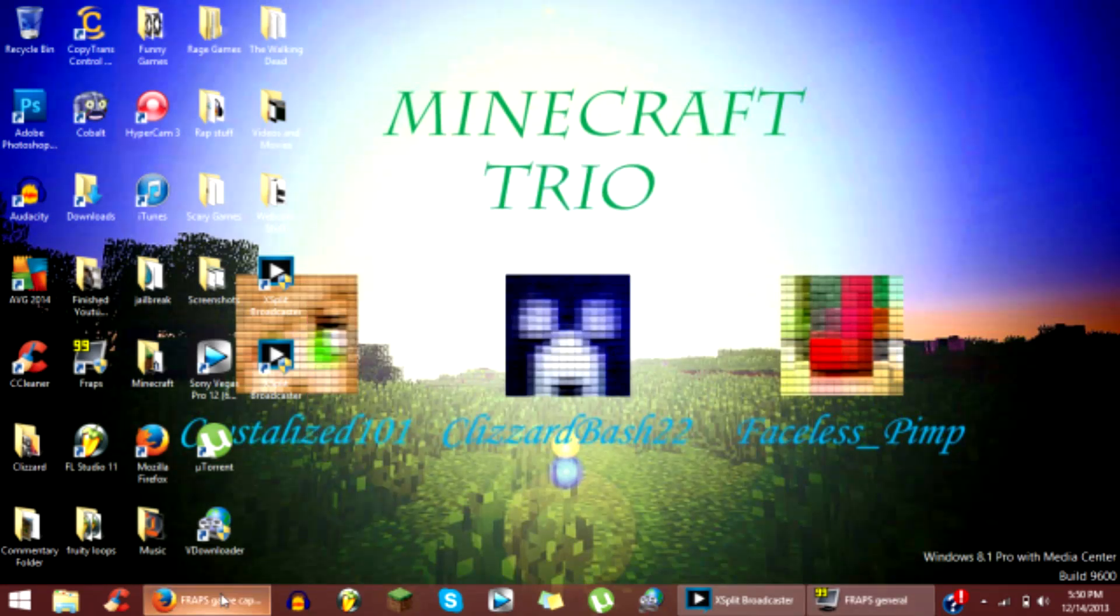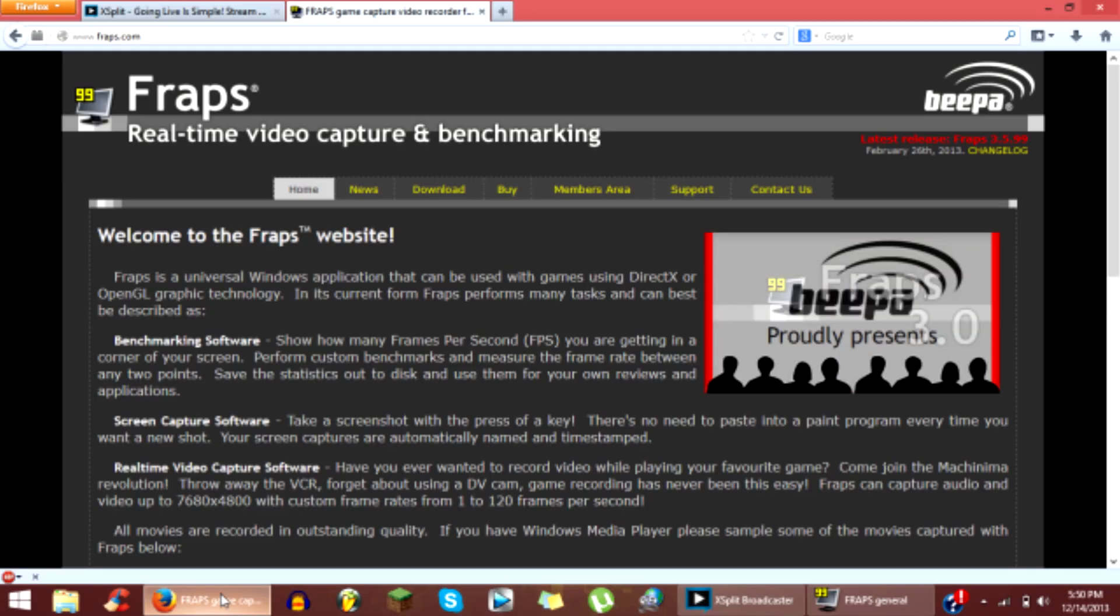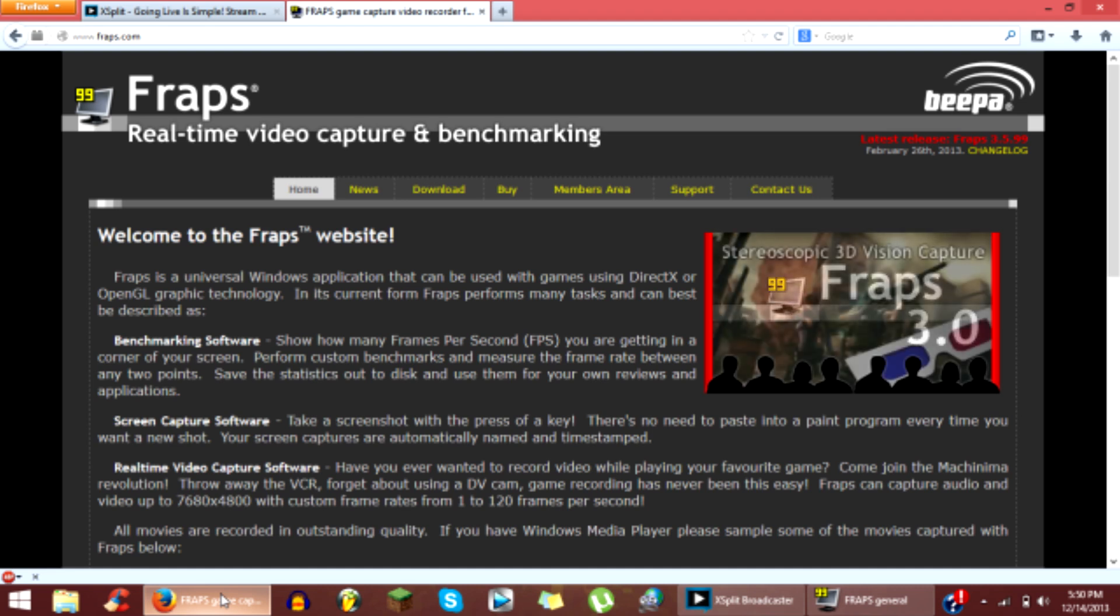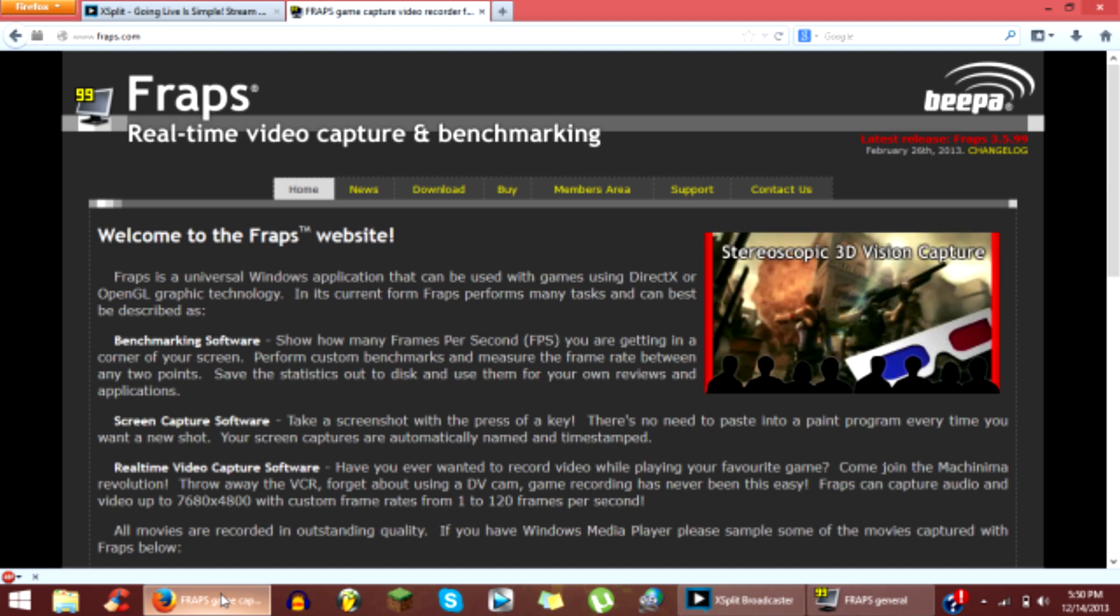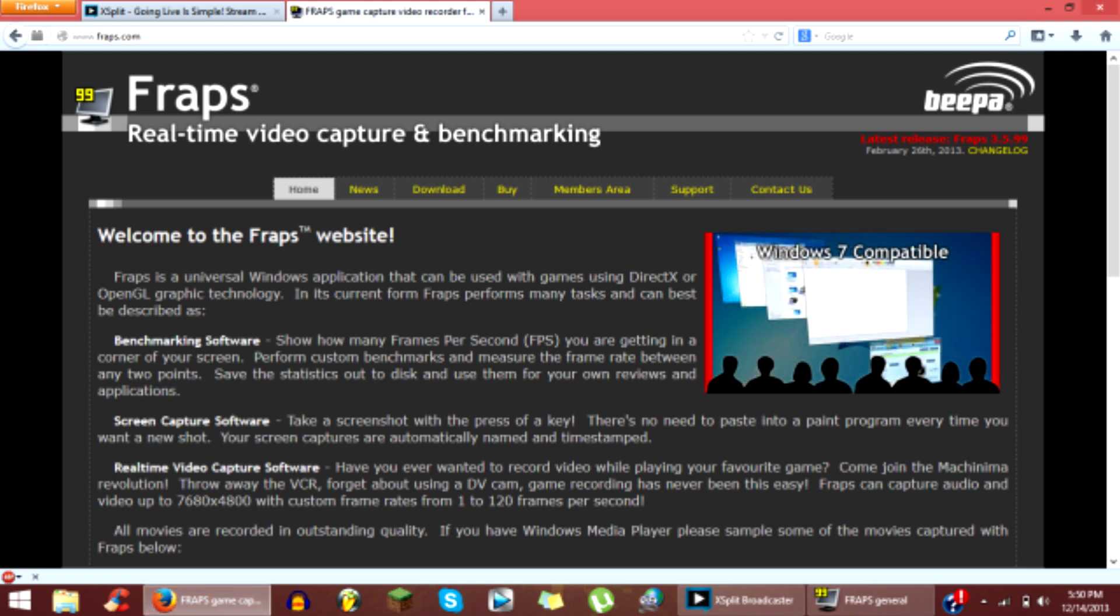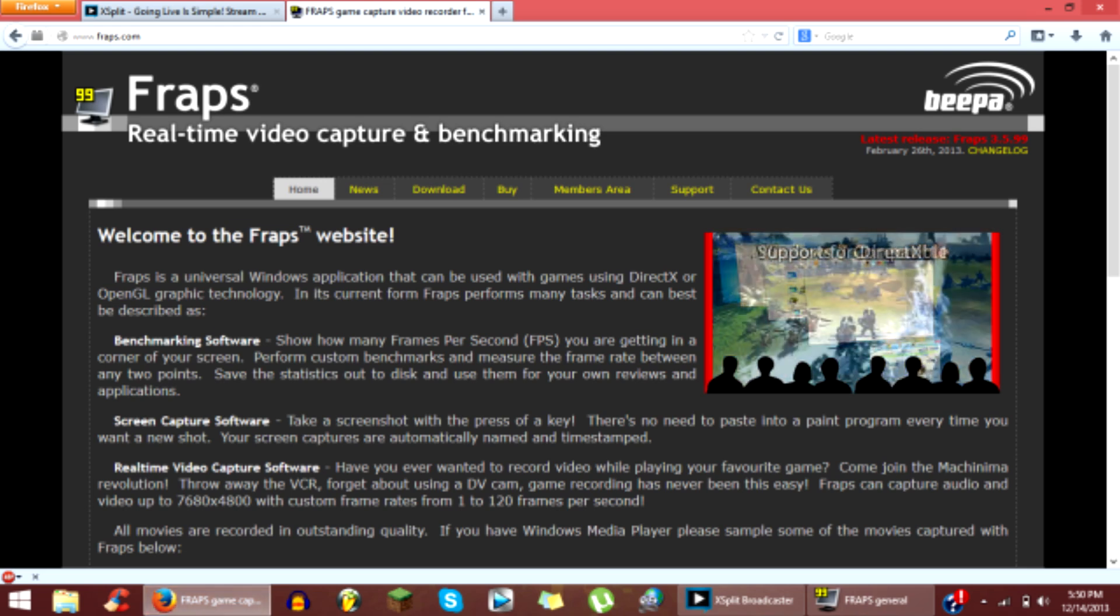You will need two things. If you guys don't know what Fraps is, Fraps is a desktop recording software, screen capture for gaming and stuff like that.